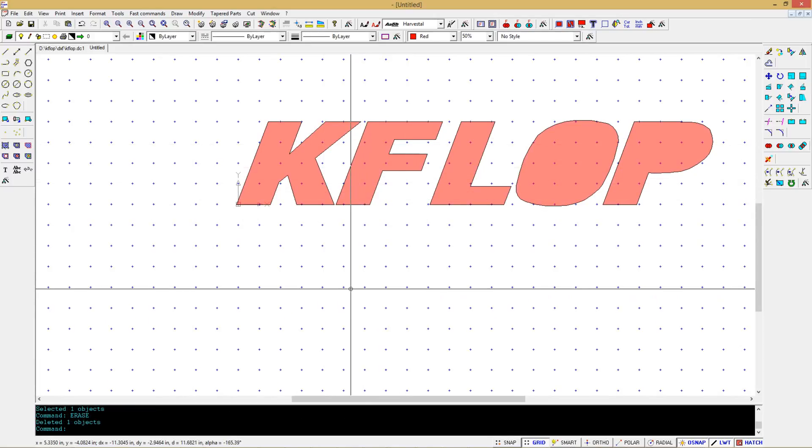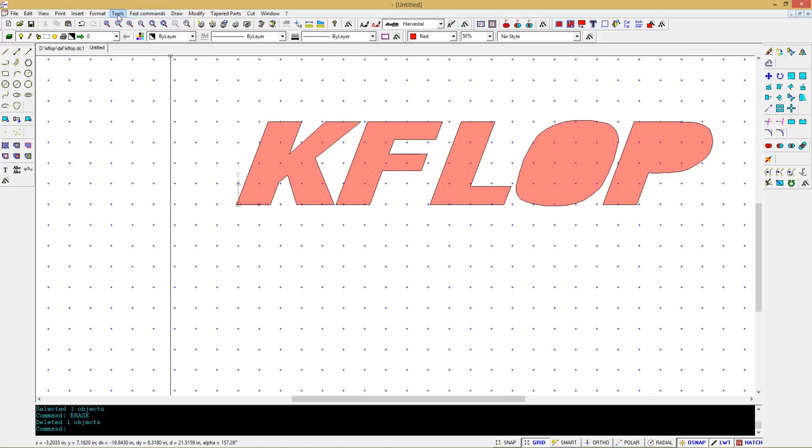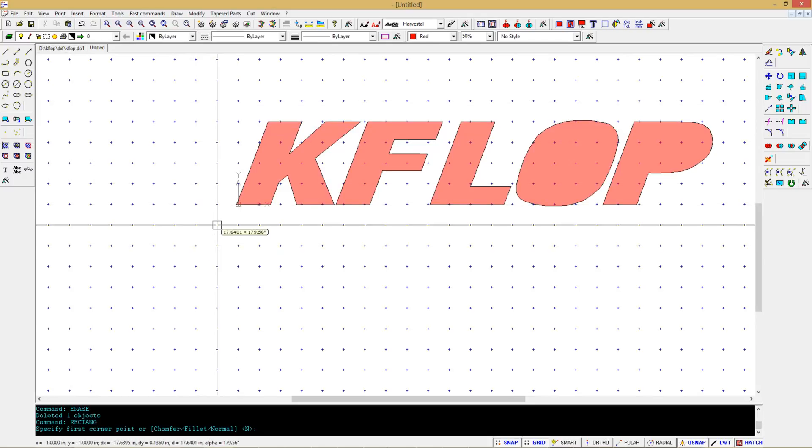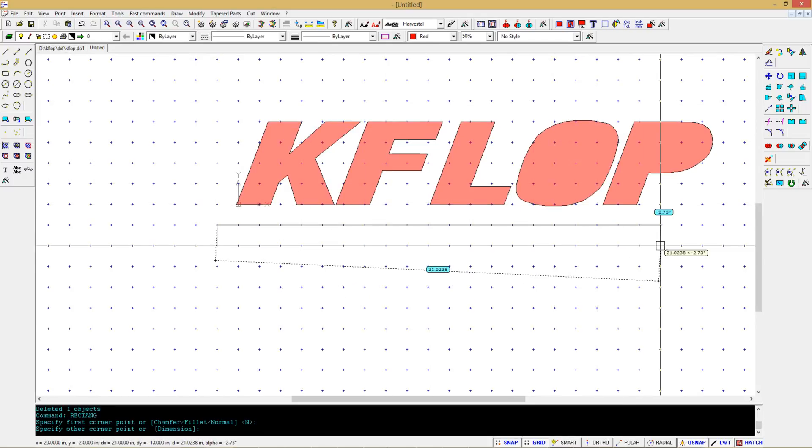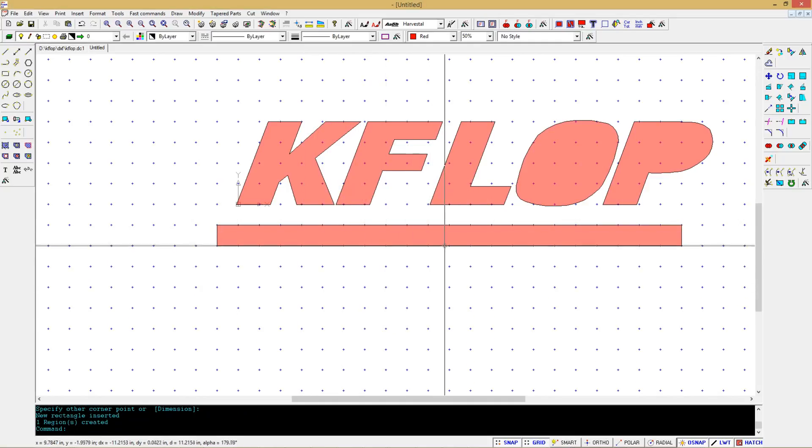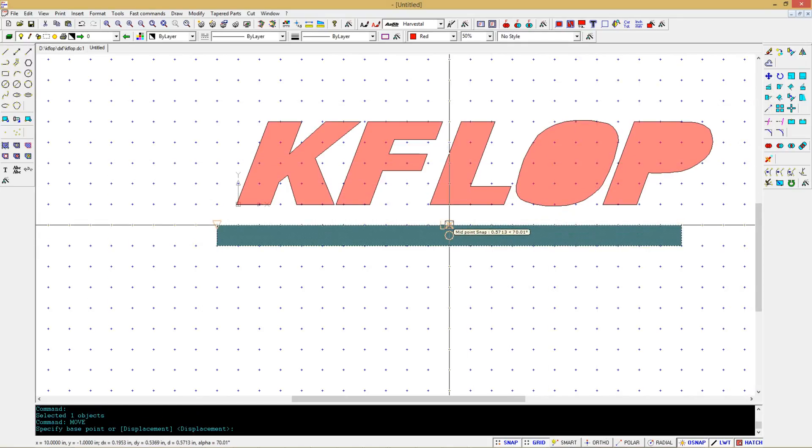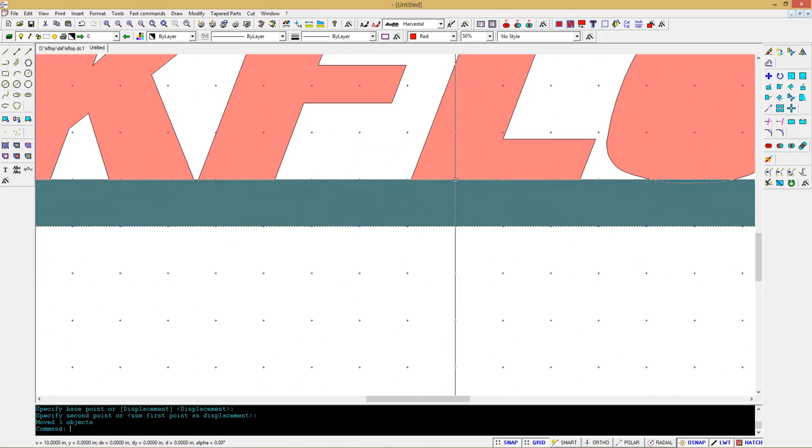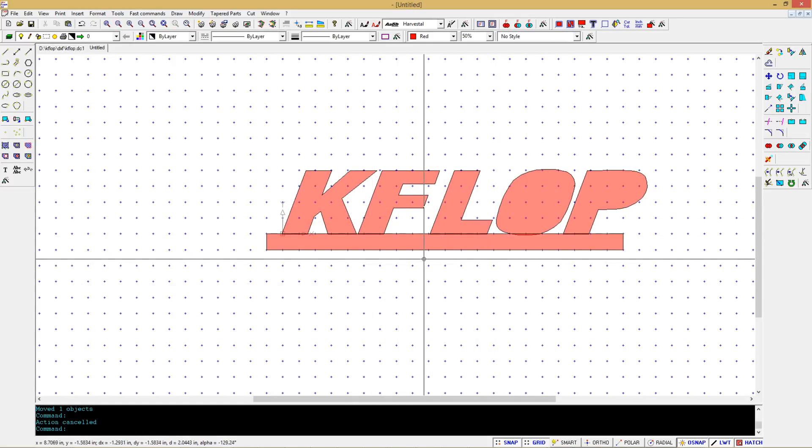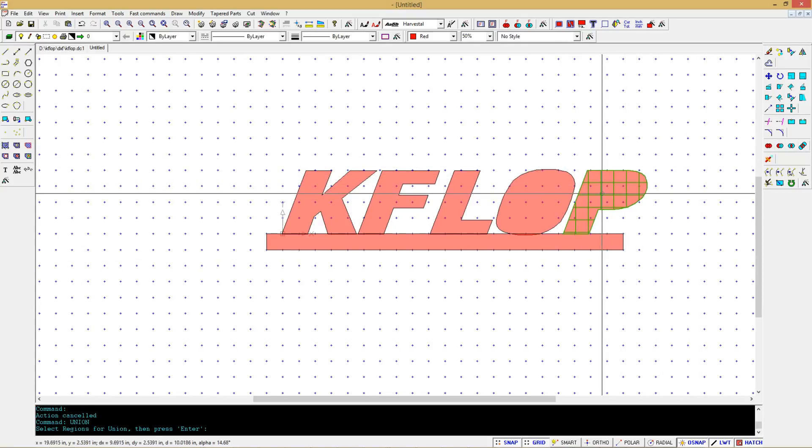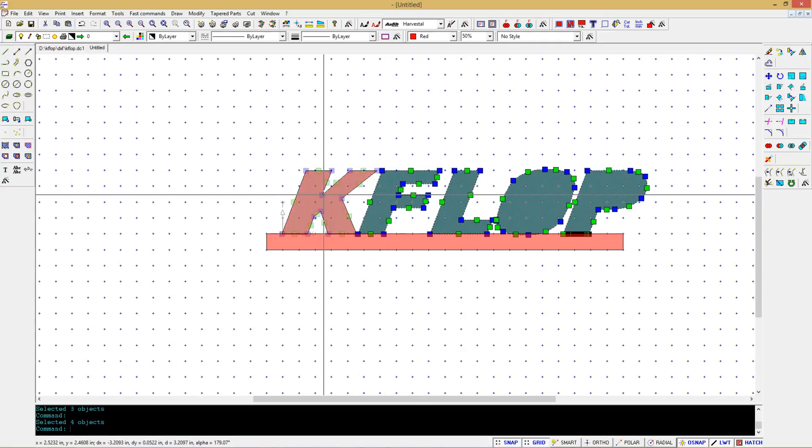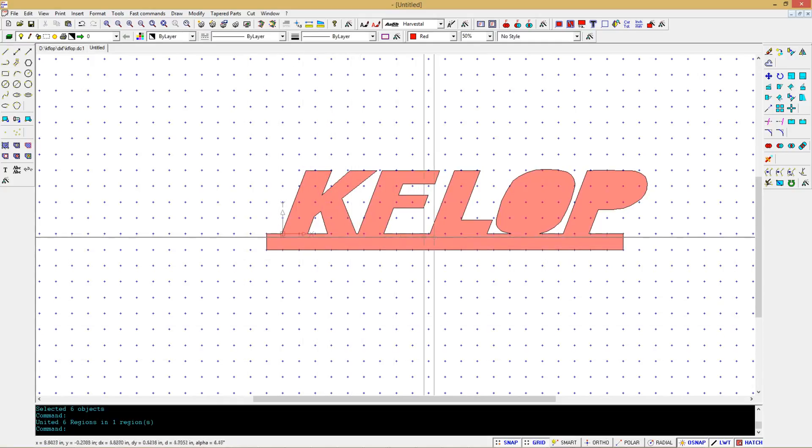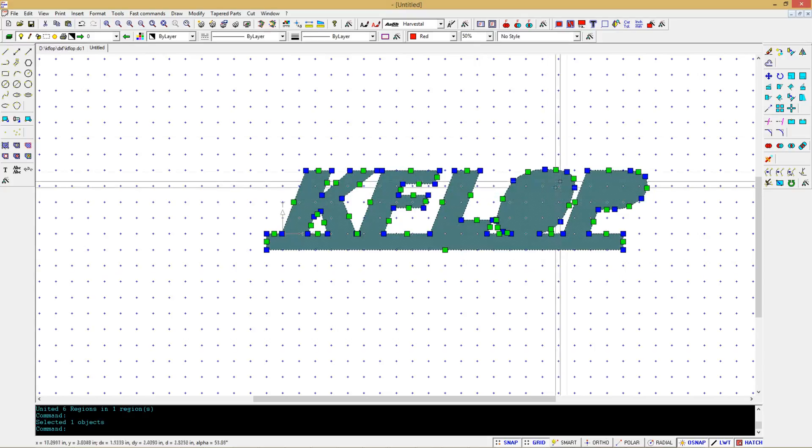Now we'll create a rectangle to connect it all together. So first let's go here to snaps and turn on grid snaps, rectangle. Okay, now we're going to move this. We'll select this guy, say move, we'll select here, here, and we'll go there. Now we'll do a union and connect all these together. So we select the union tool over here, then we just go and select all of our pieces and hit enter. Now you can see it's all connected together, now you can select this.